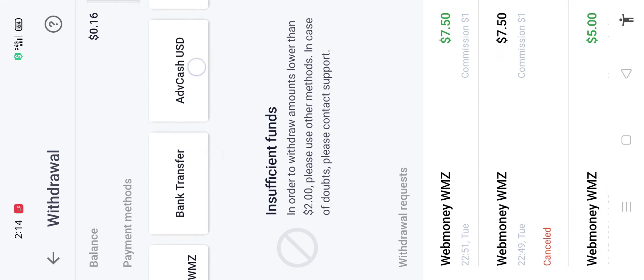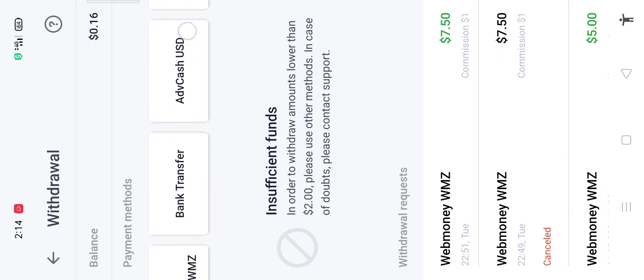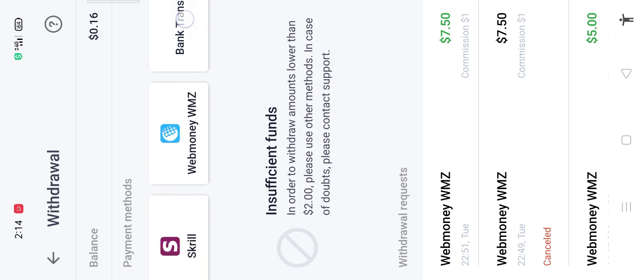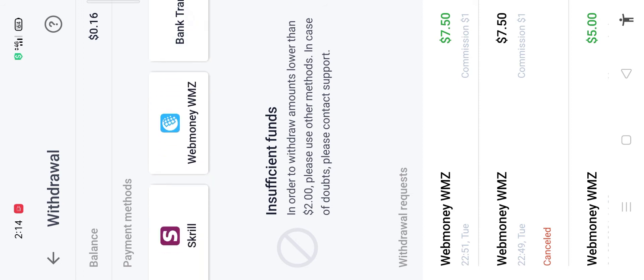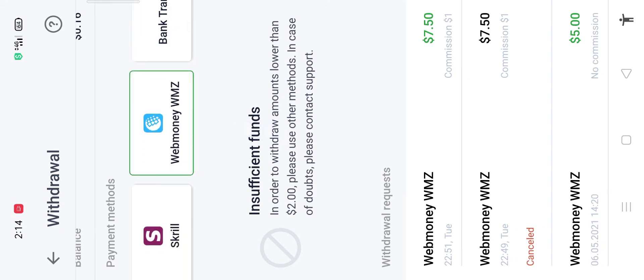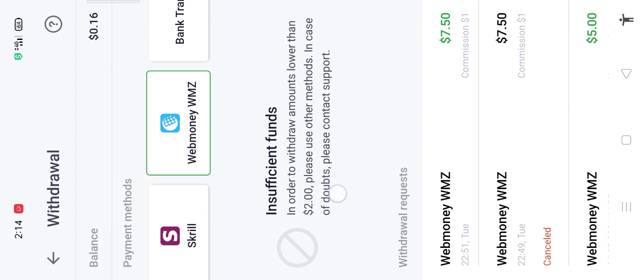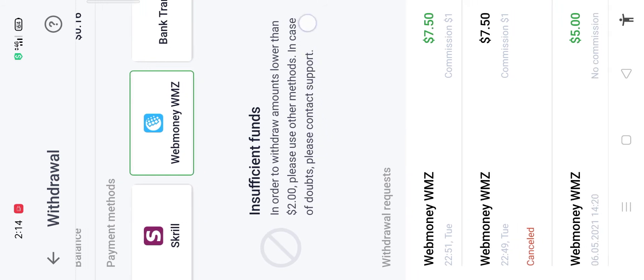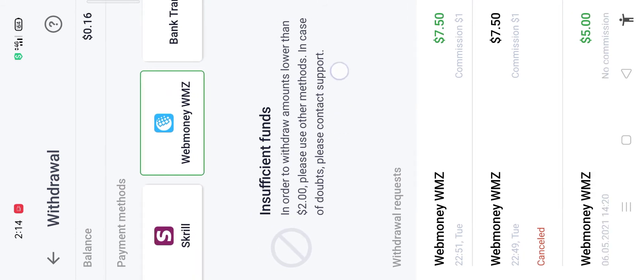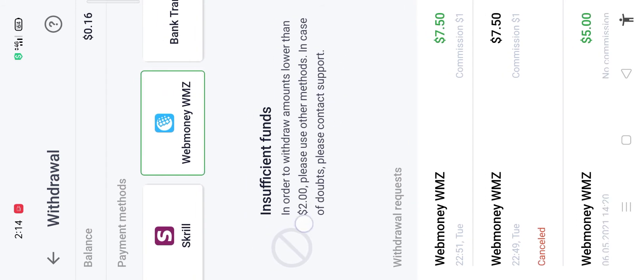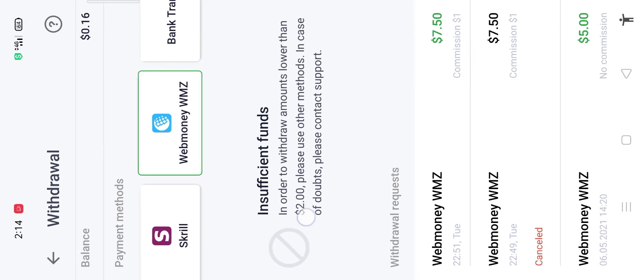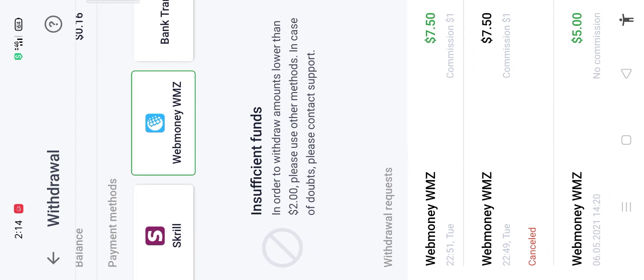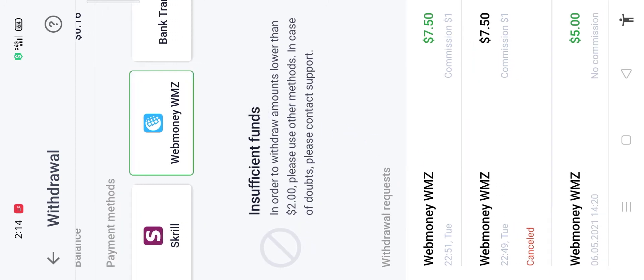I had opted for Web Money. You can see the minimum withdrawal amount is $2. I had withdrawal in 2 times from this IQ Option application. First withdrawal of $5 on 6th of May, and $7.5 on 11th of May.